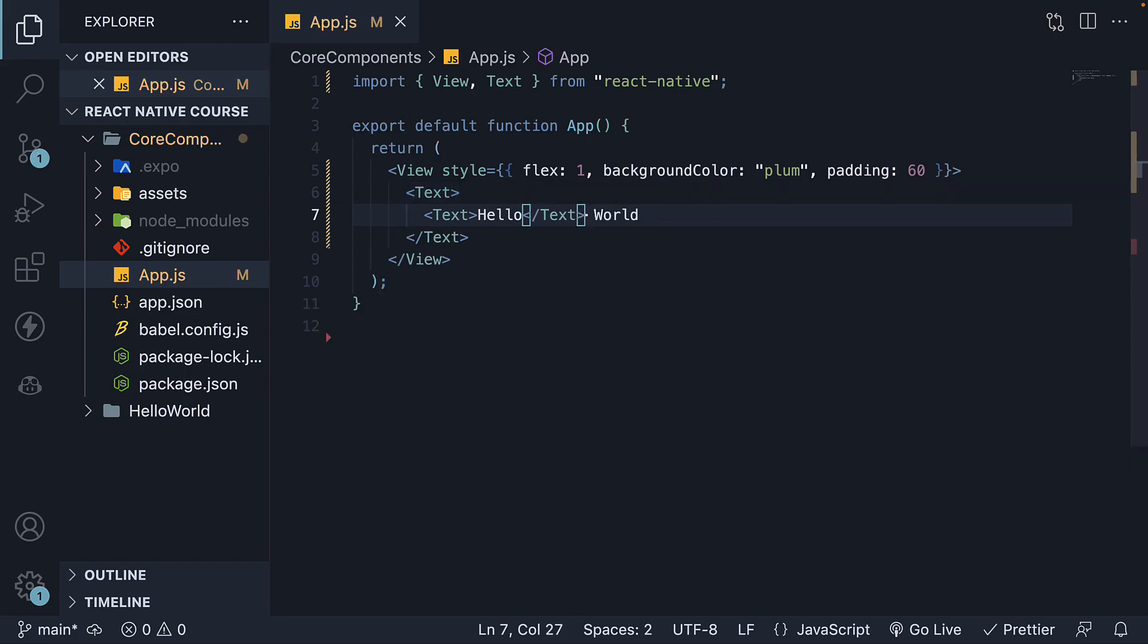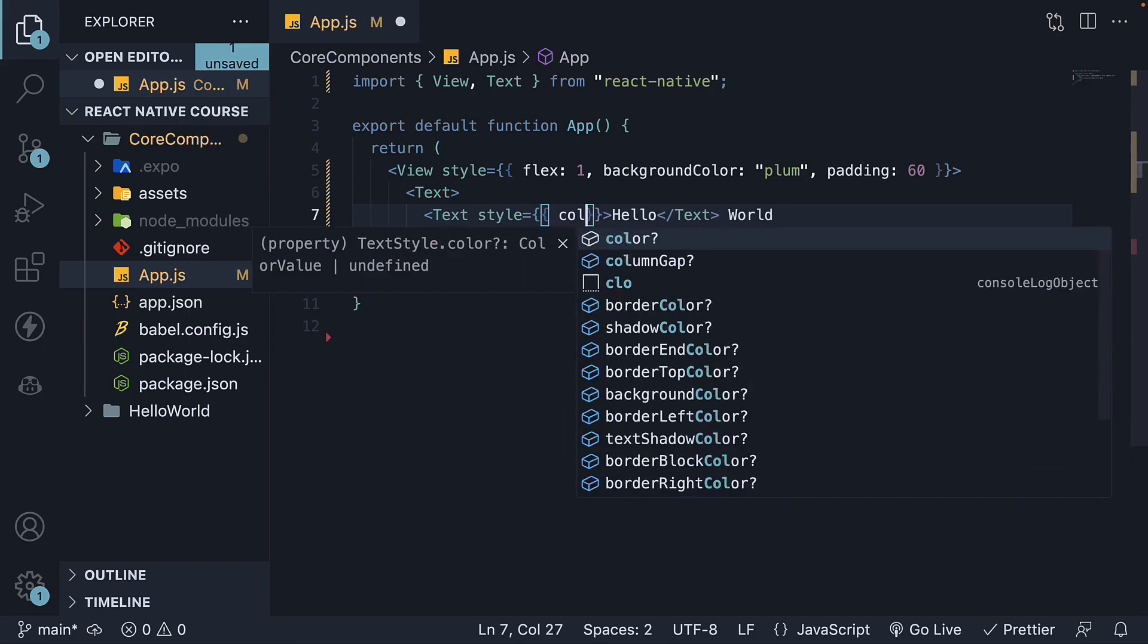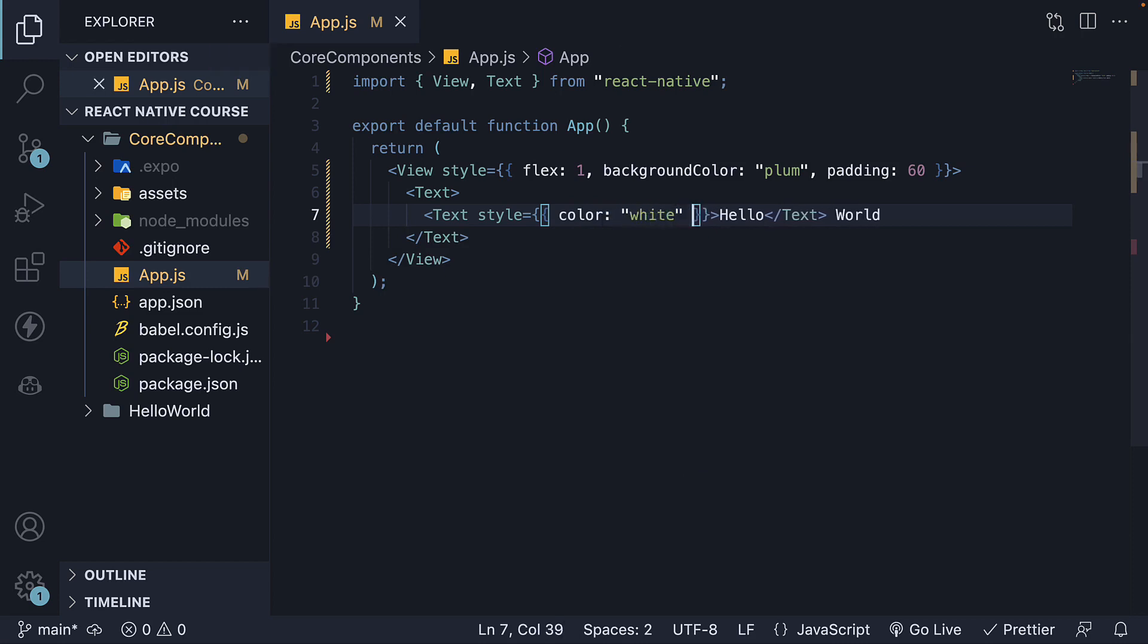On this inner Text component, we can add a style prop, which is an object, and set the color property to a value of white. We are specifying that the word 'Hello' should appear in white color.